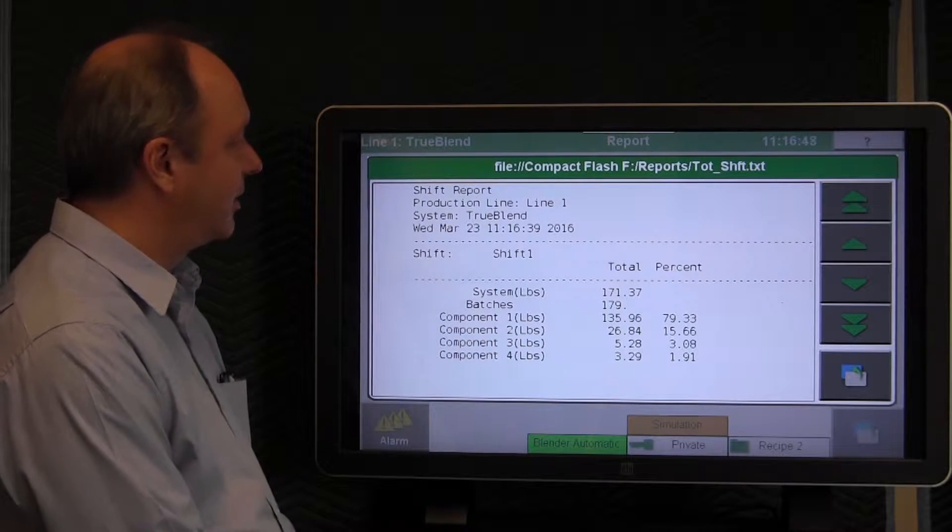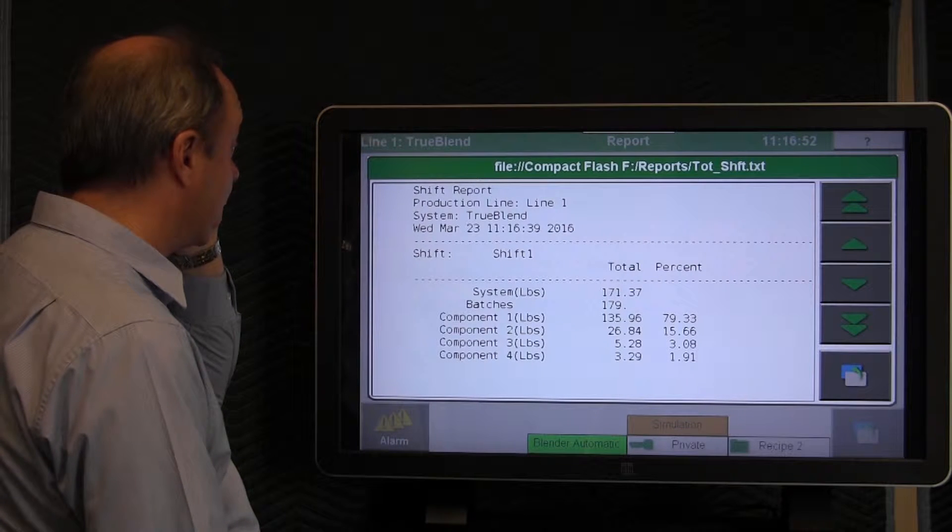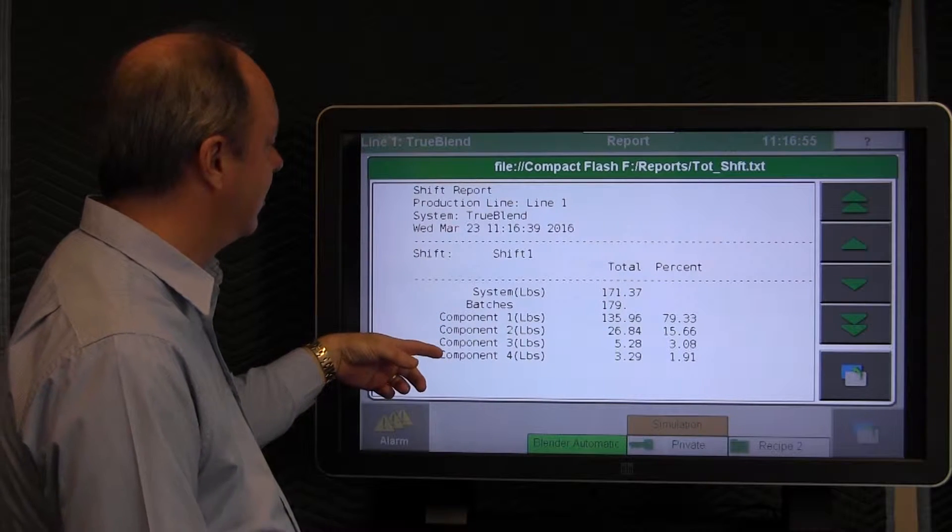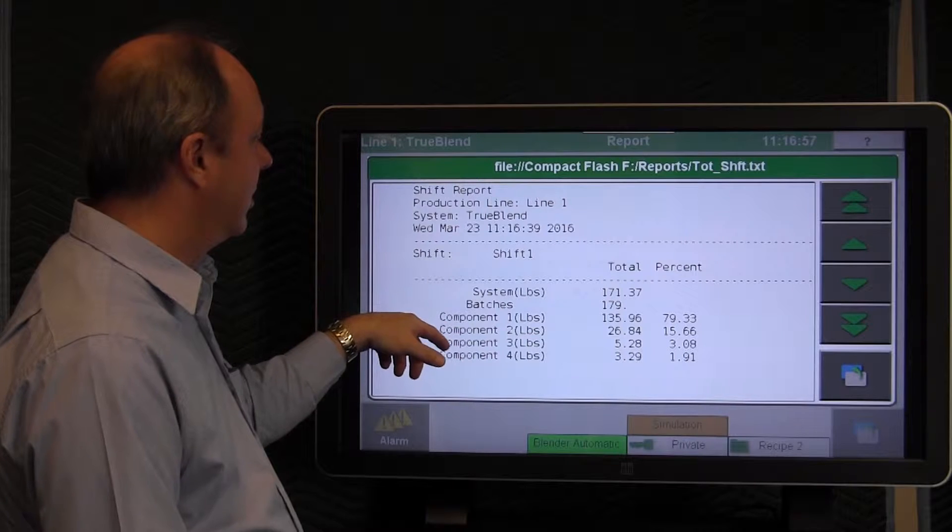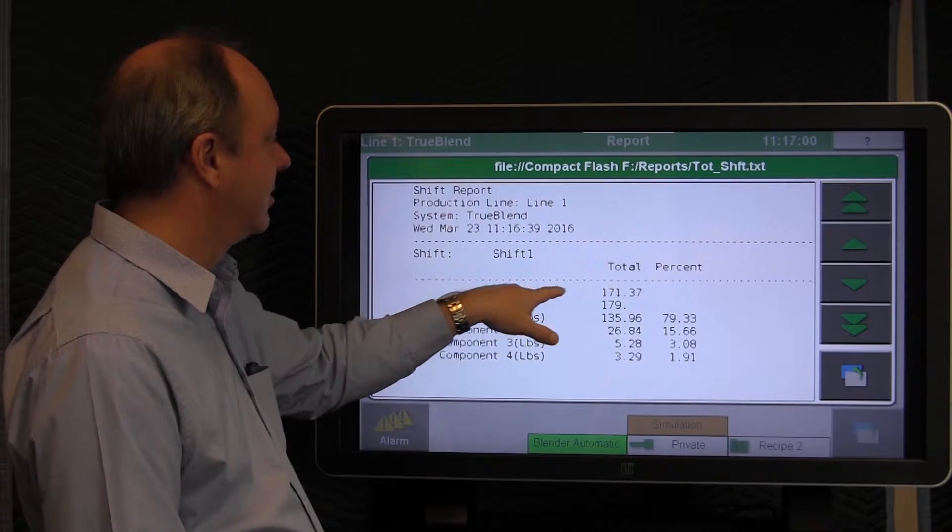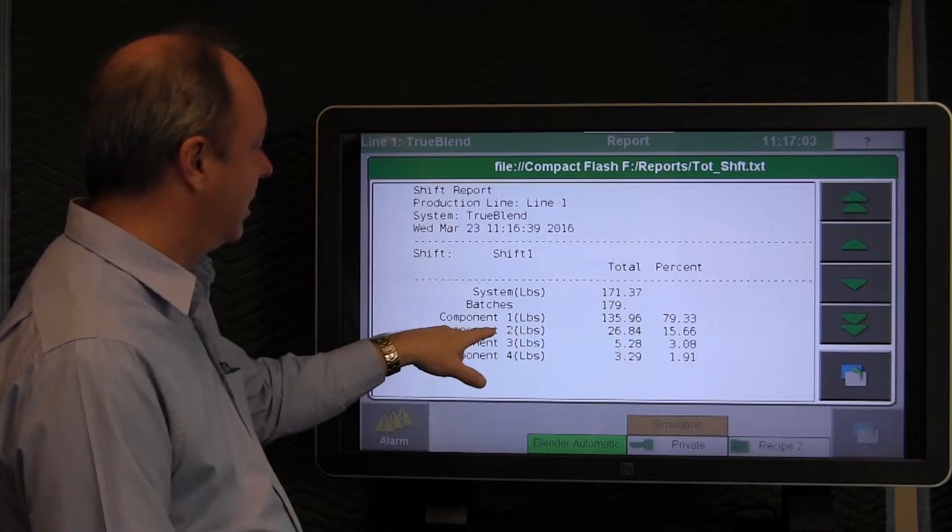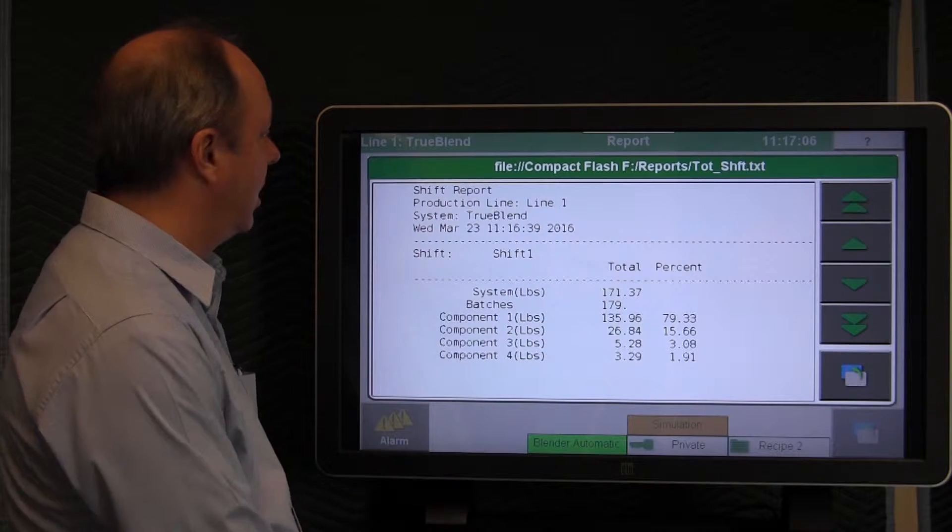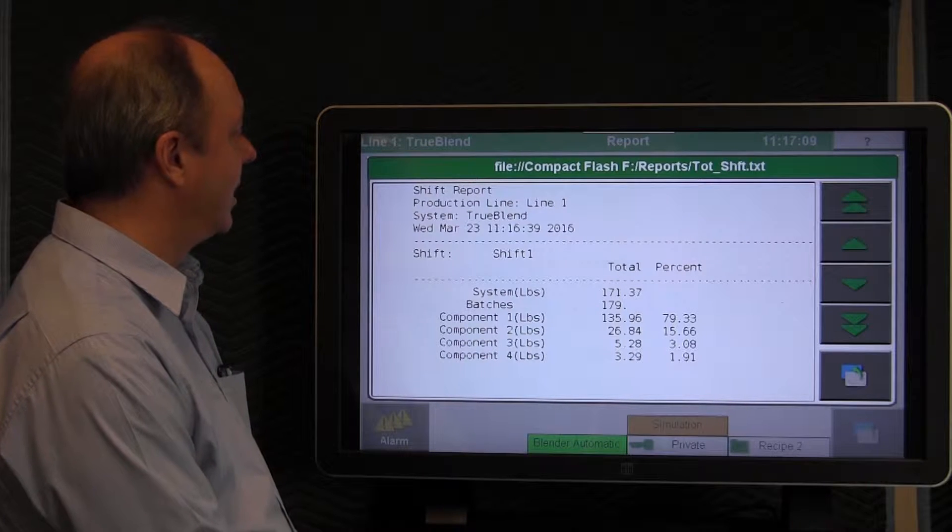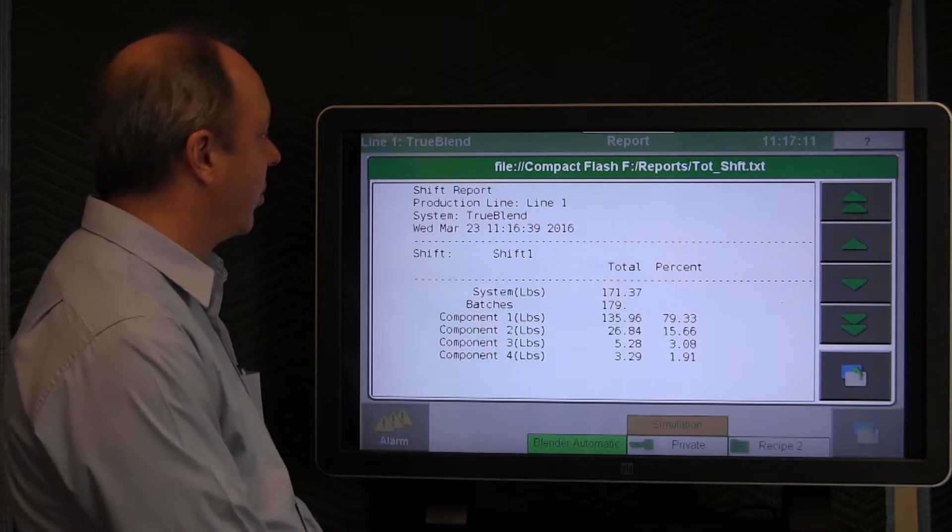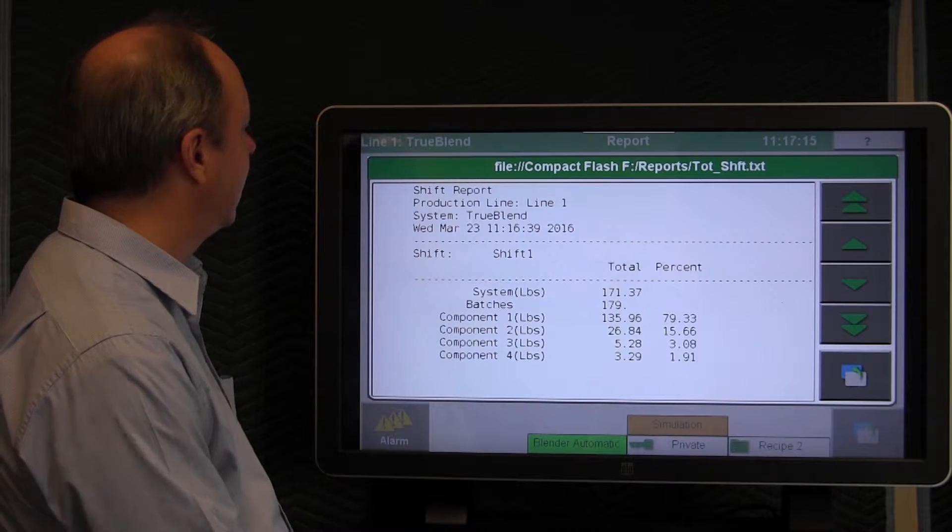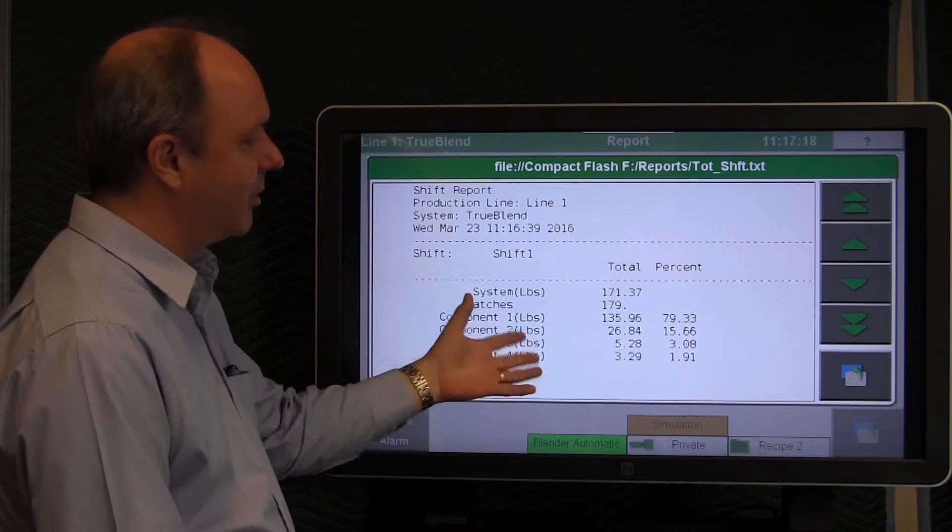And once it's done, it actually displays it. It shows you the report that we ran. In this particular case, it was a shift report. It showed the total batches, it was 179 batches, total pounds for the blender for this shift, and then the pounds for each of the components within that report. And then the average percent for the recipe that's being run gives the time and the date as well. This is a formatted report.